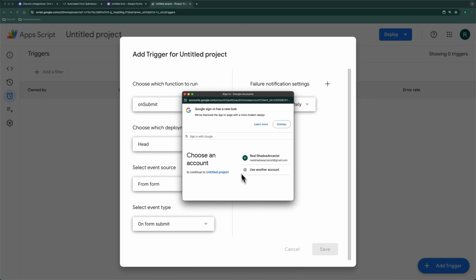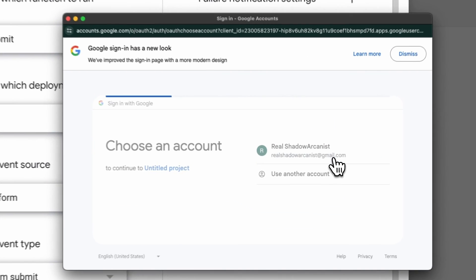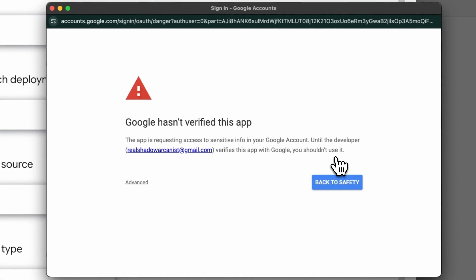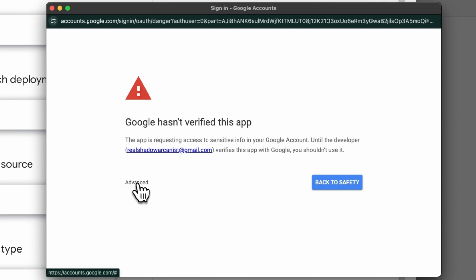Google will ask you to authorize with your Google account and it will show a warning. This script is completely safe, so you can ignore this warning.